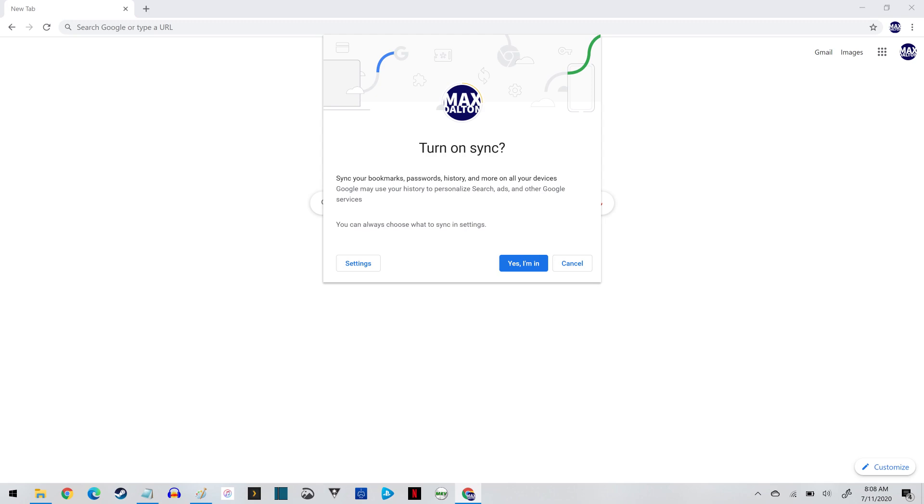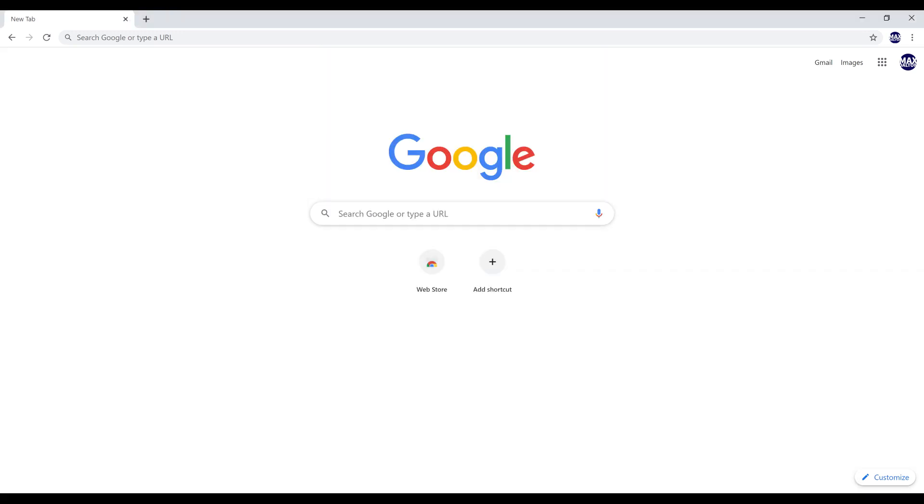Choose whether or not you want to turn on the Sync feature. You'll land on your Google Chrome home screen, where you'll now see the Google Chrome account profile you added is now the profile you're using.